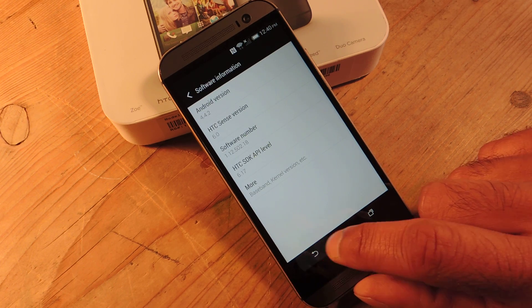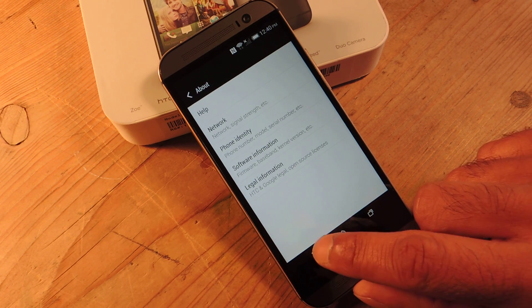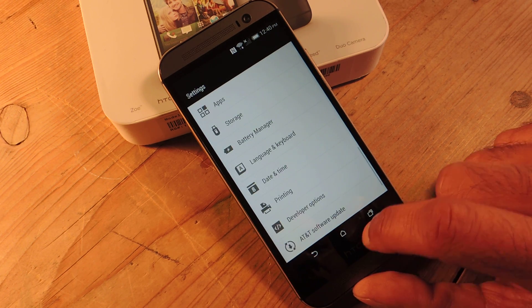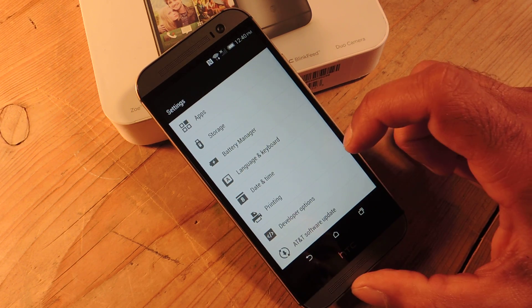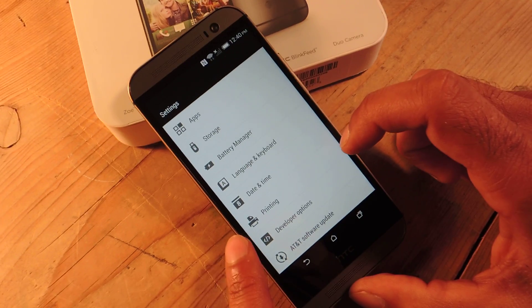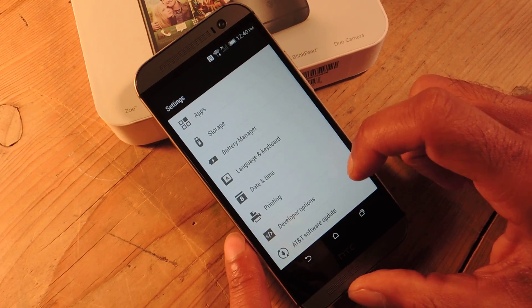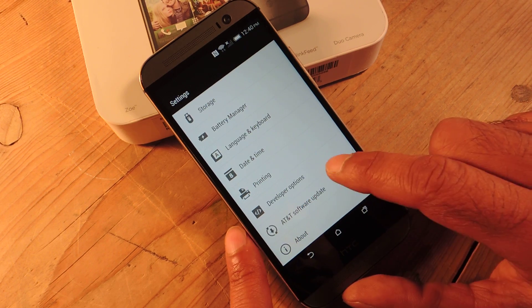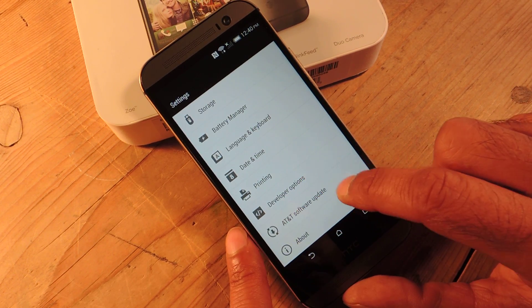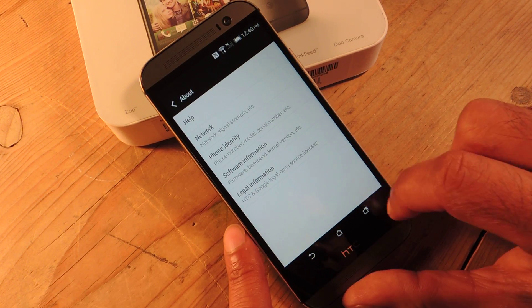It's hidden but not really because it's pretty easy to unlock but now you'll see it here. So this is the stock settings and right above AT&T software update you'll now have developer options.